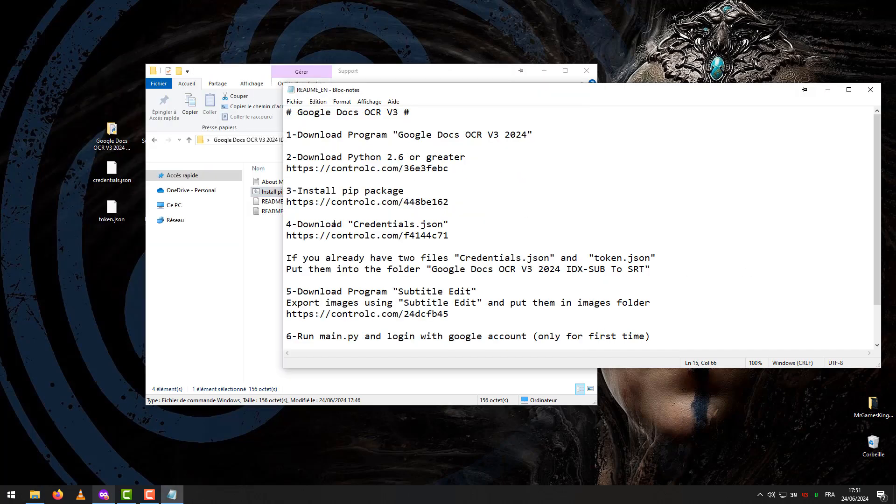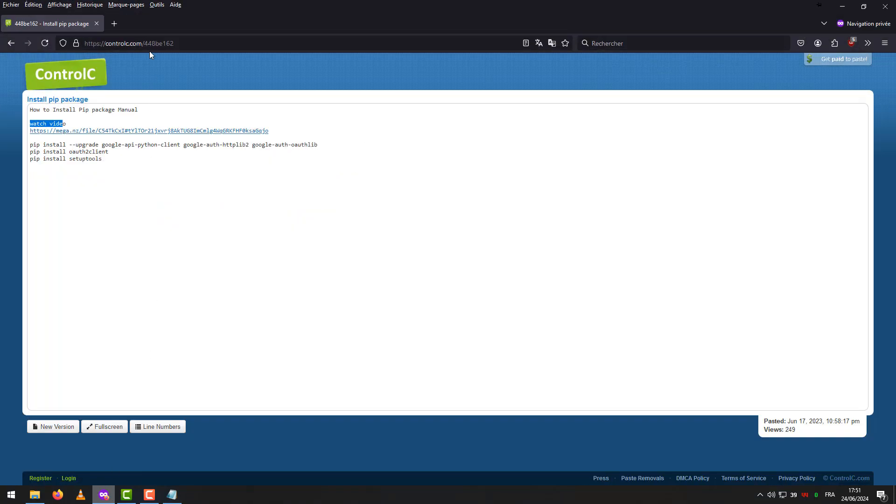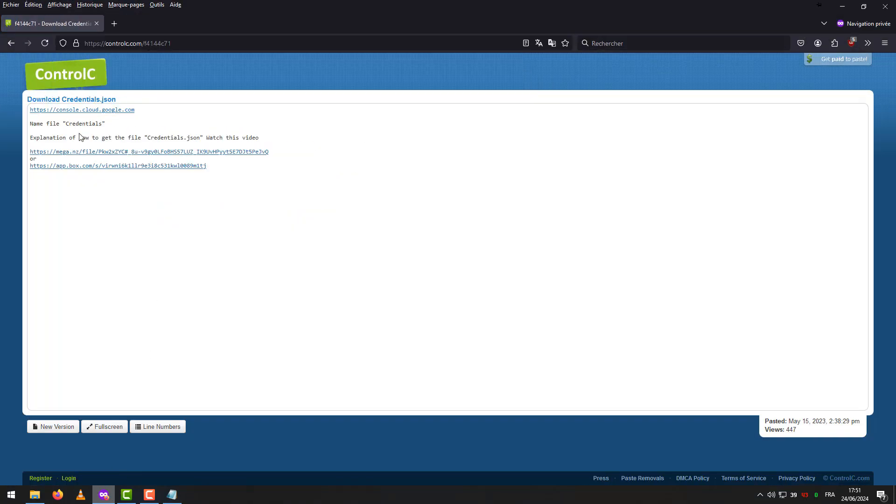Step 4 – Download Credentials. How to Get the File Credentials, watch this tutorial video.